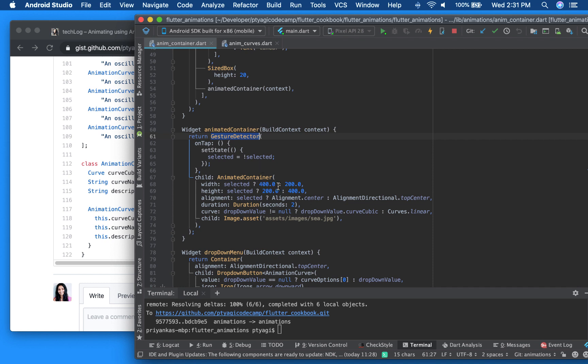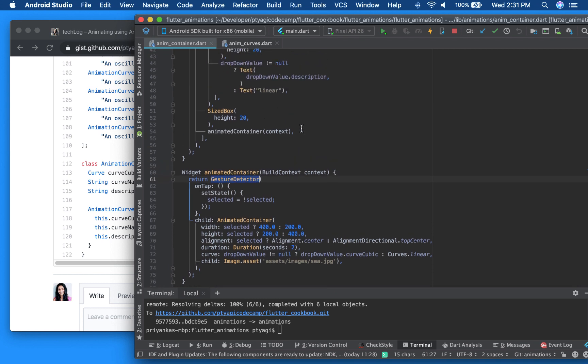But the main point is, it changes the value from what we started with to a new one, whenever the state of your widget, the state of the widget is changed in the stateful widget. So that's pretty much what is there in this particular code recipe for the animated container.